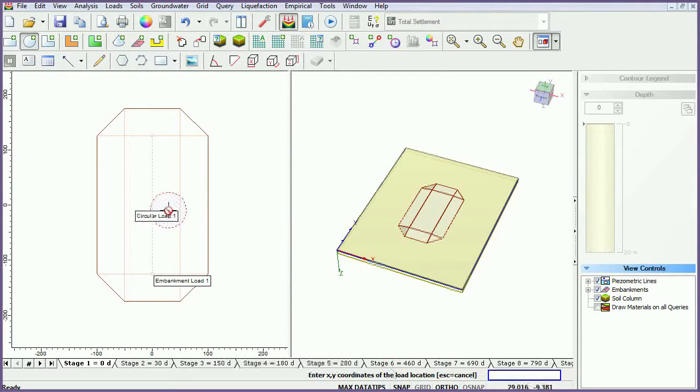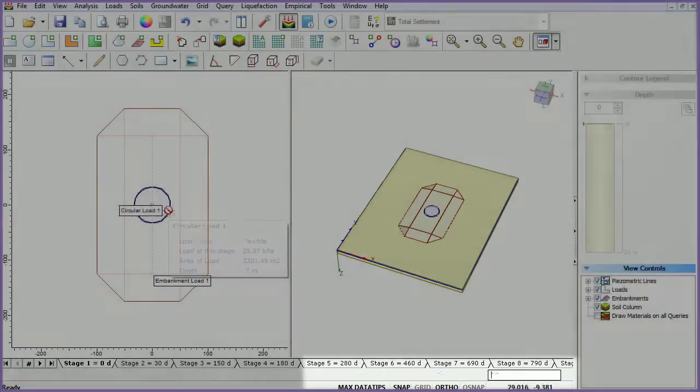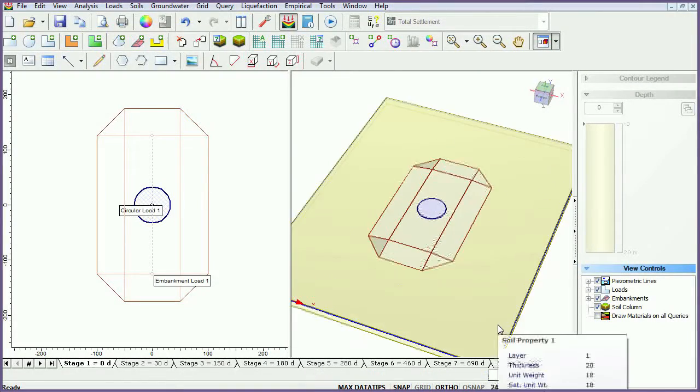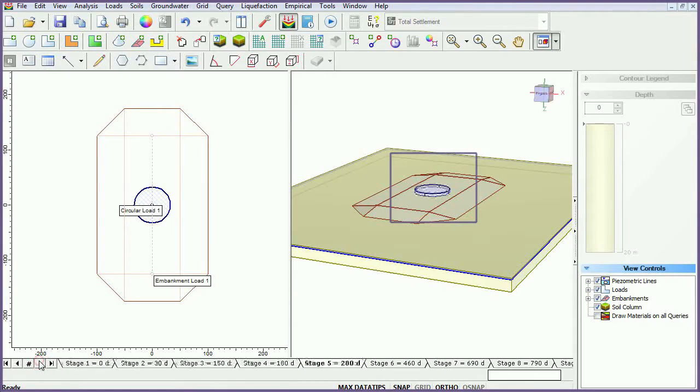Place the load in the plan view by clicking in its desired location or by entering the coordinates 0, 0 in the prompt line. Cycle through stage tabs to see the load changing.